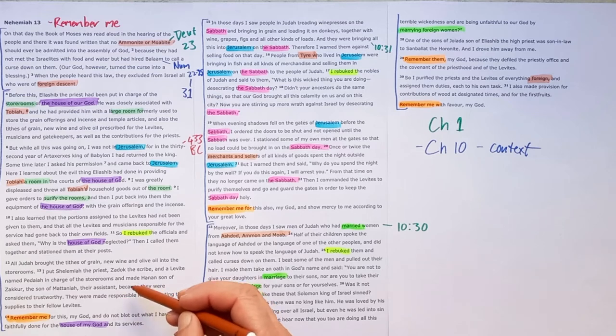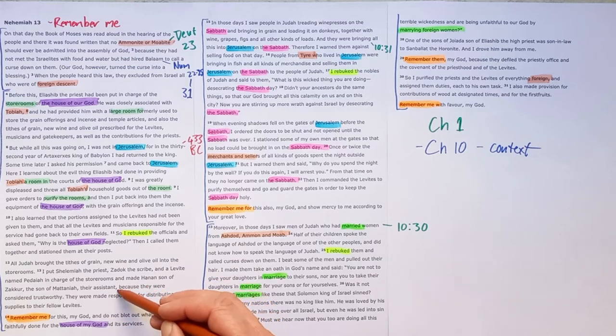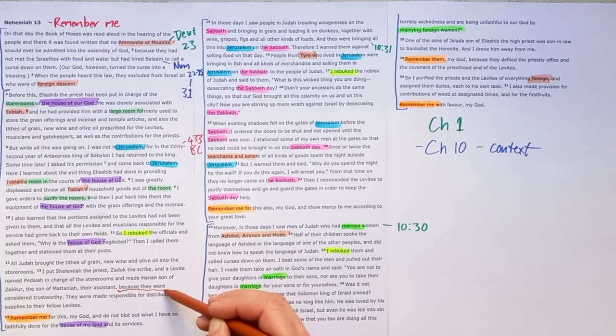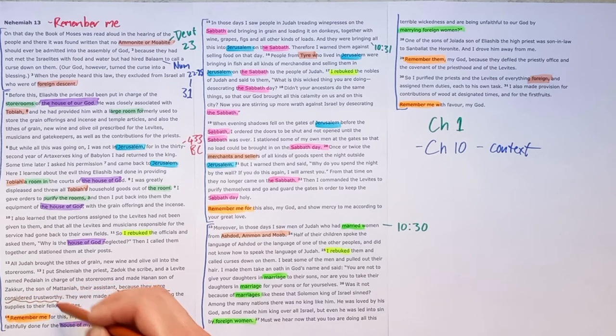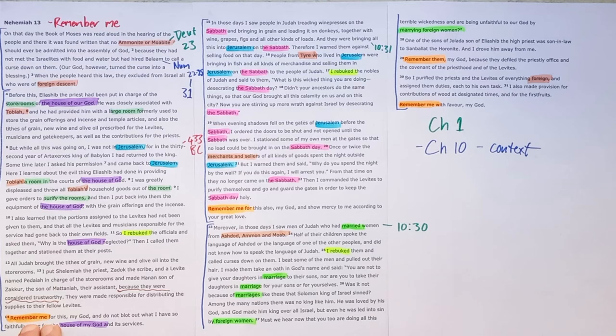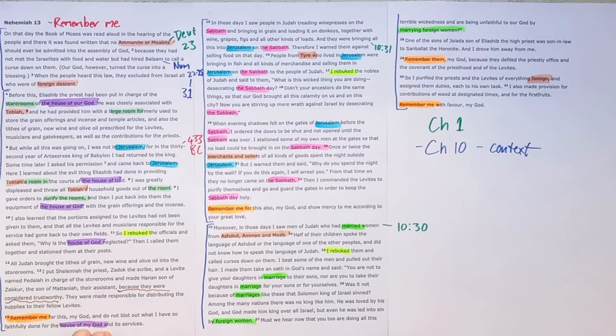Again, he puts responsible people, he puts trustworthy people in position again, but he must have been so disheartened. And he prays in desperation, remember me, Lord, for what I've done for the house of God. He's kind of saying, I've kept the house of God holy, even if no one else has.